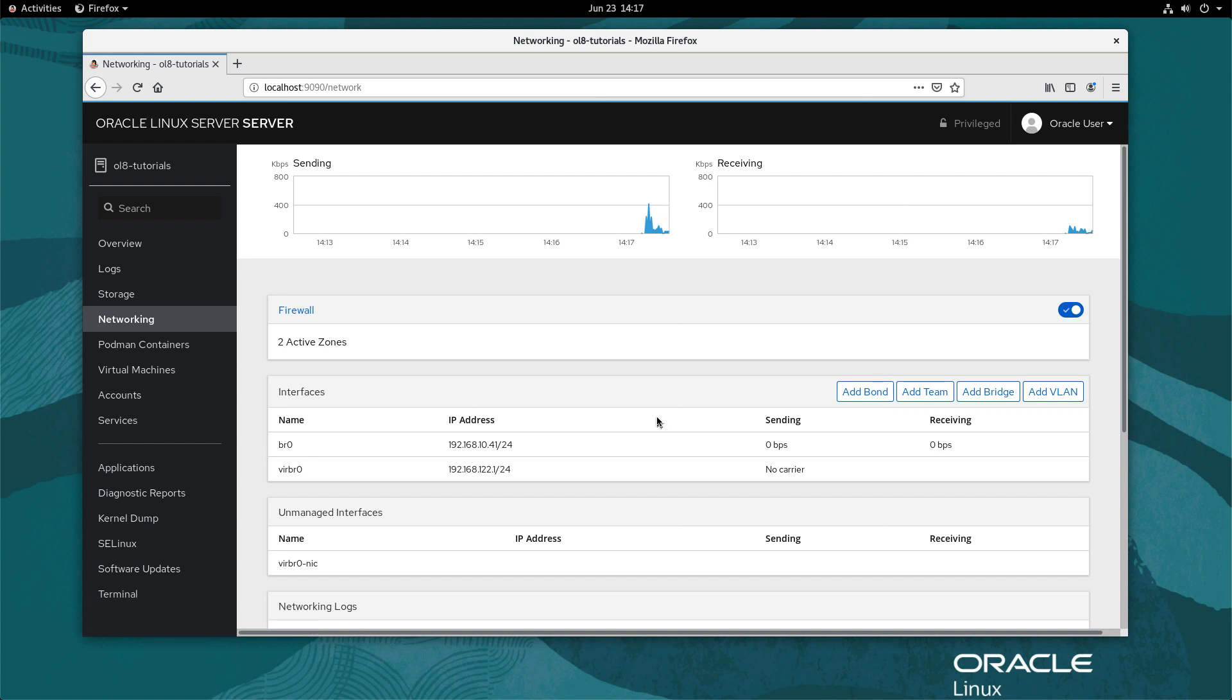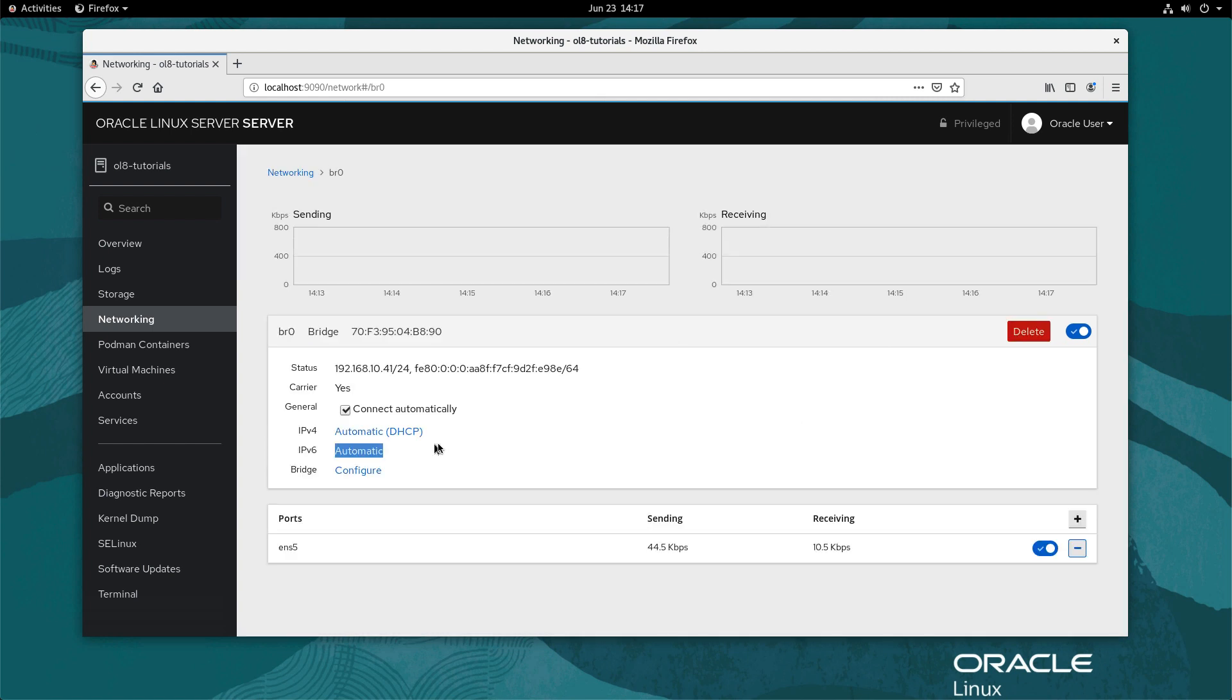The new bridge now appears in the interfaces list and was automatically activated. To see details about the bridge, double click the item.